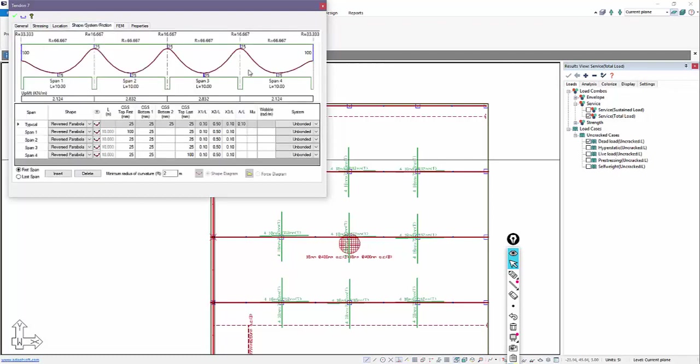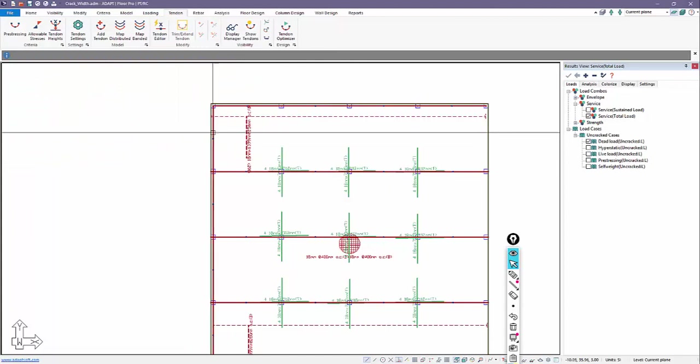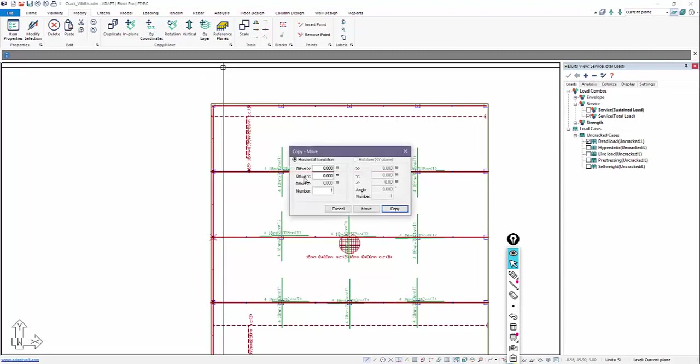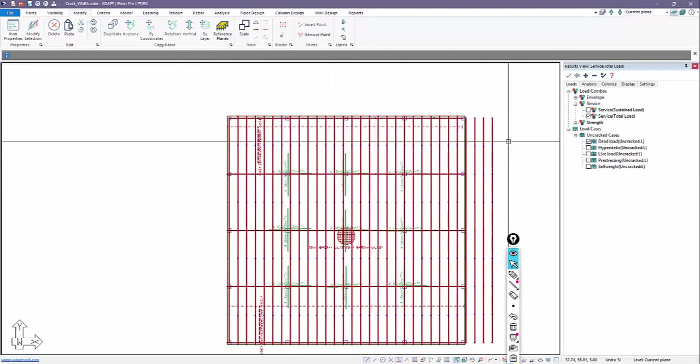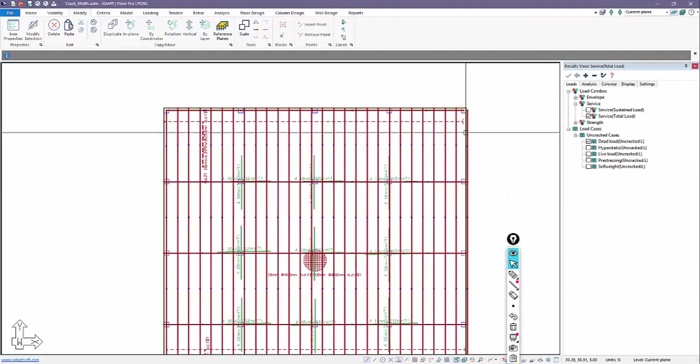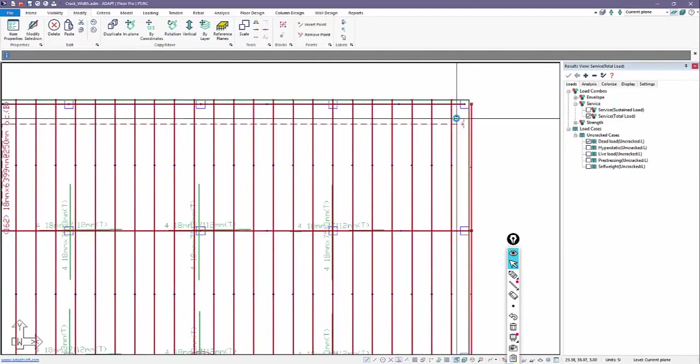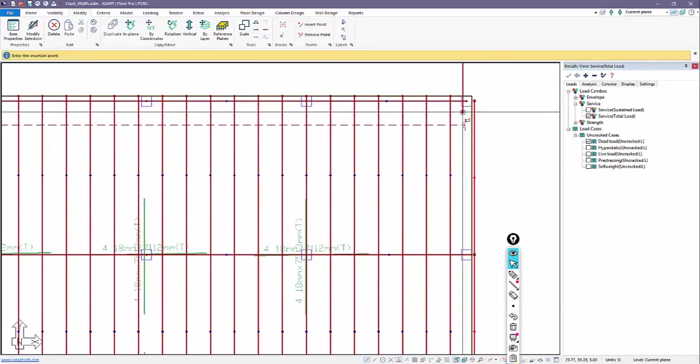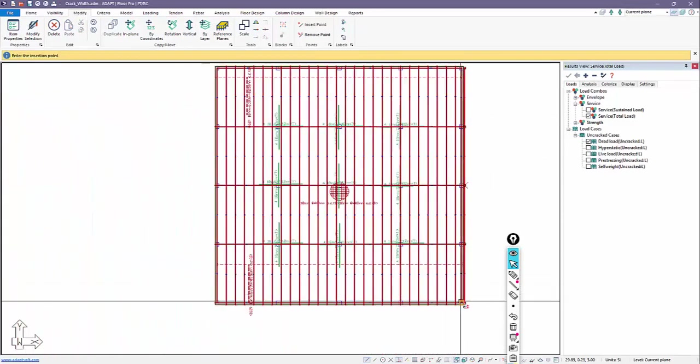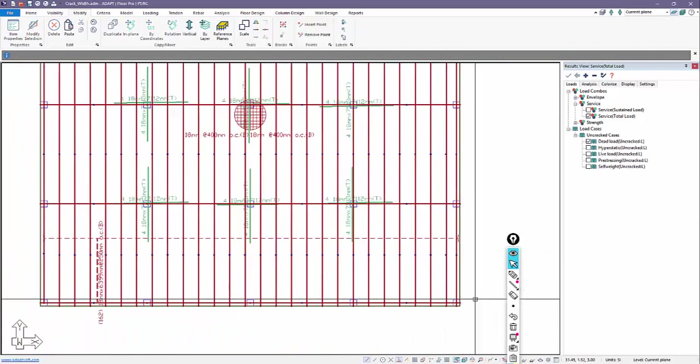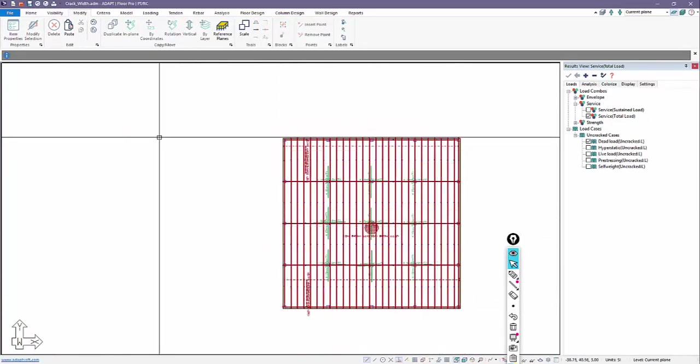And I'm actually going to copy this over several times. So we'll go over here to modify by coordinates in the X direction. We're going to space these every one and a half meters. And I'll just say that the number of copies is 30. We have a few too many there. We'll go ahead and delete this. And I'll just move this in slightly. So we'll go here and put that on that column line. And I can delete out that tendon on the perimeter. So now we have post-tensioning also.